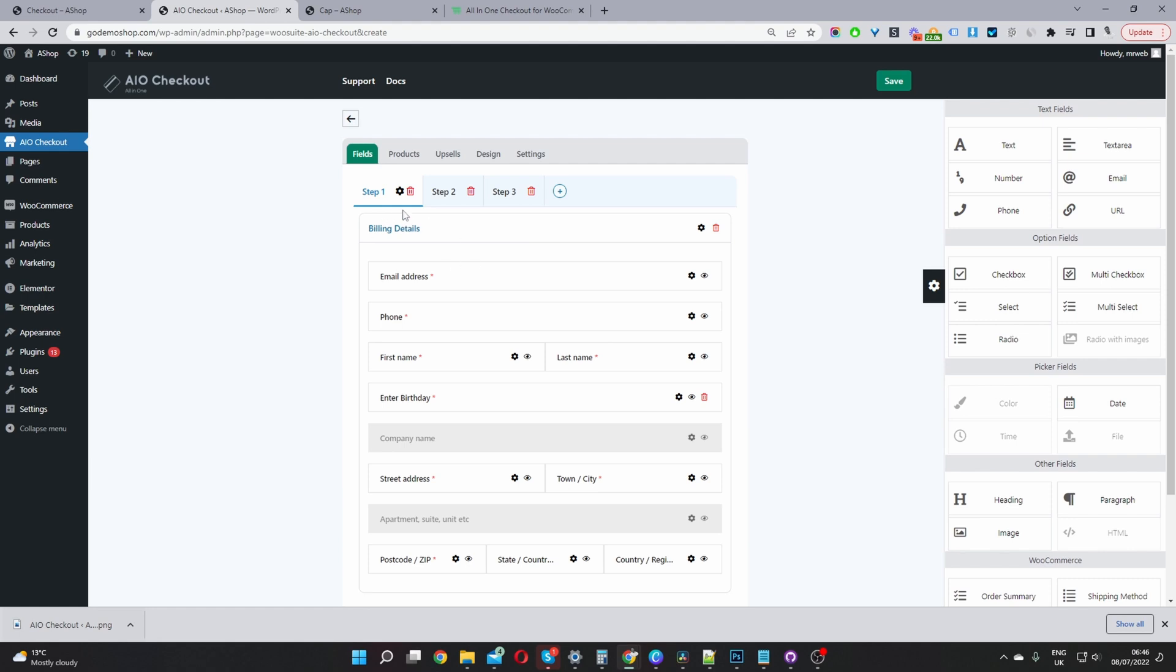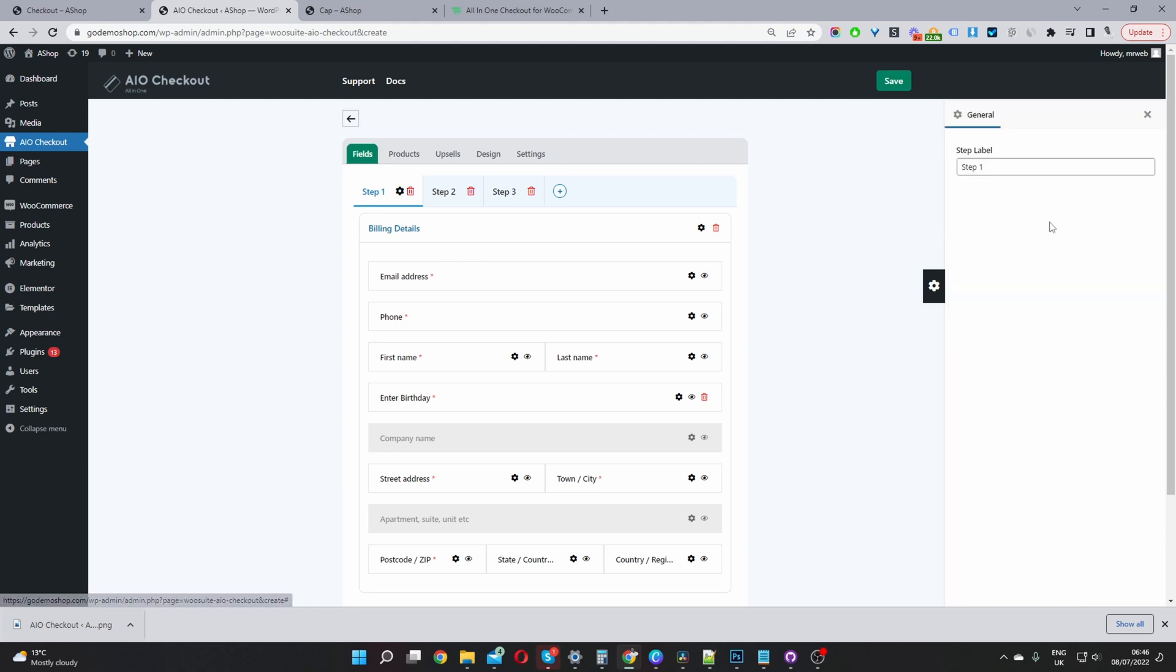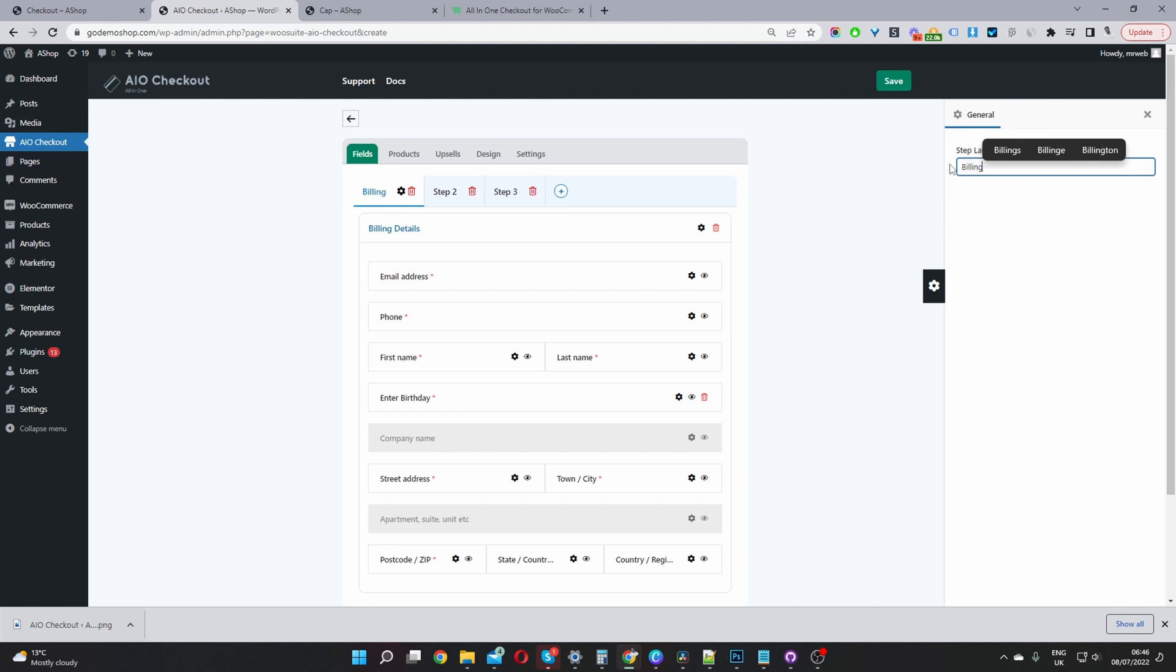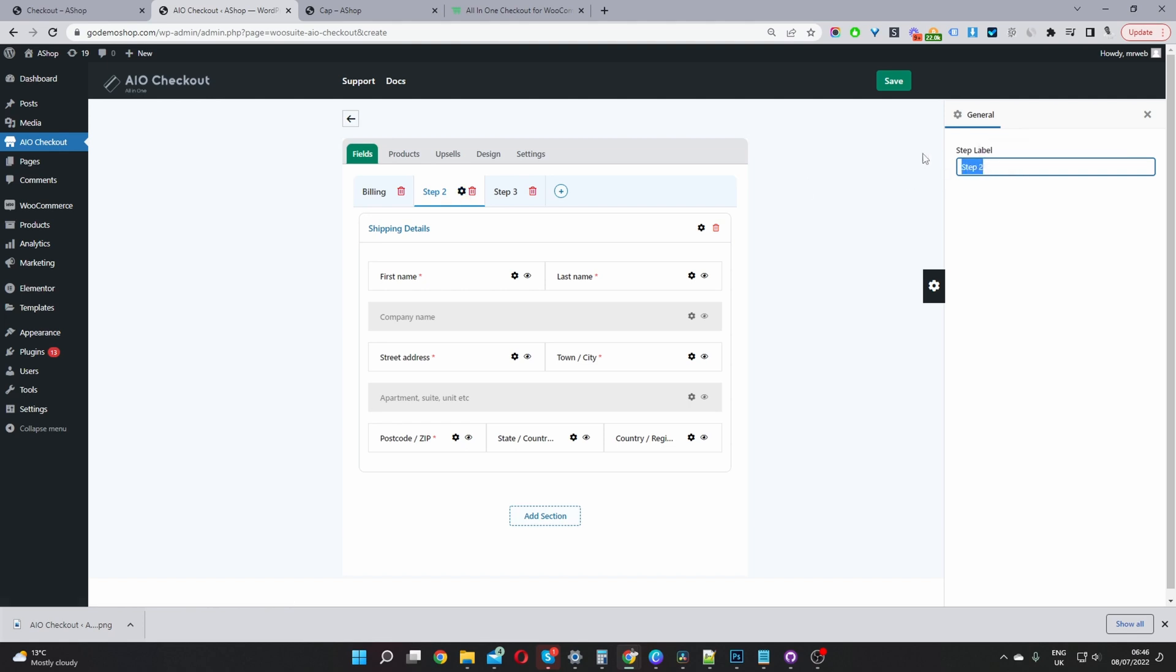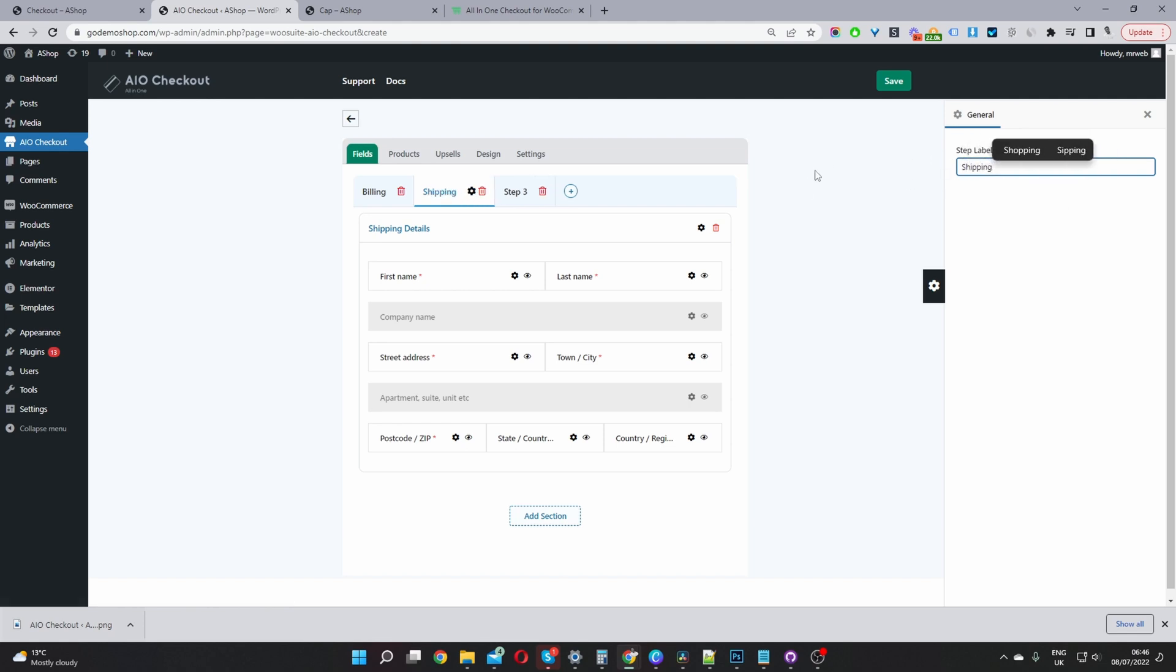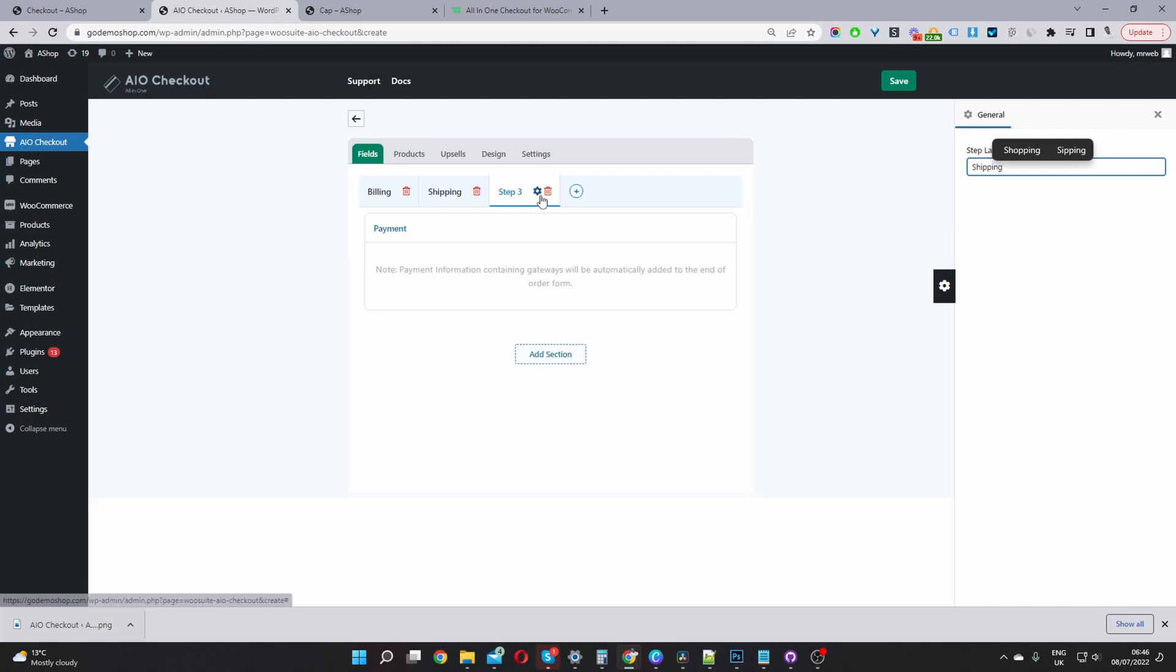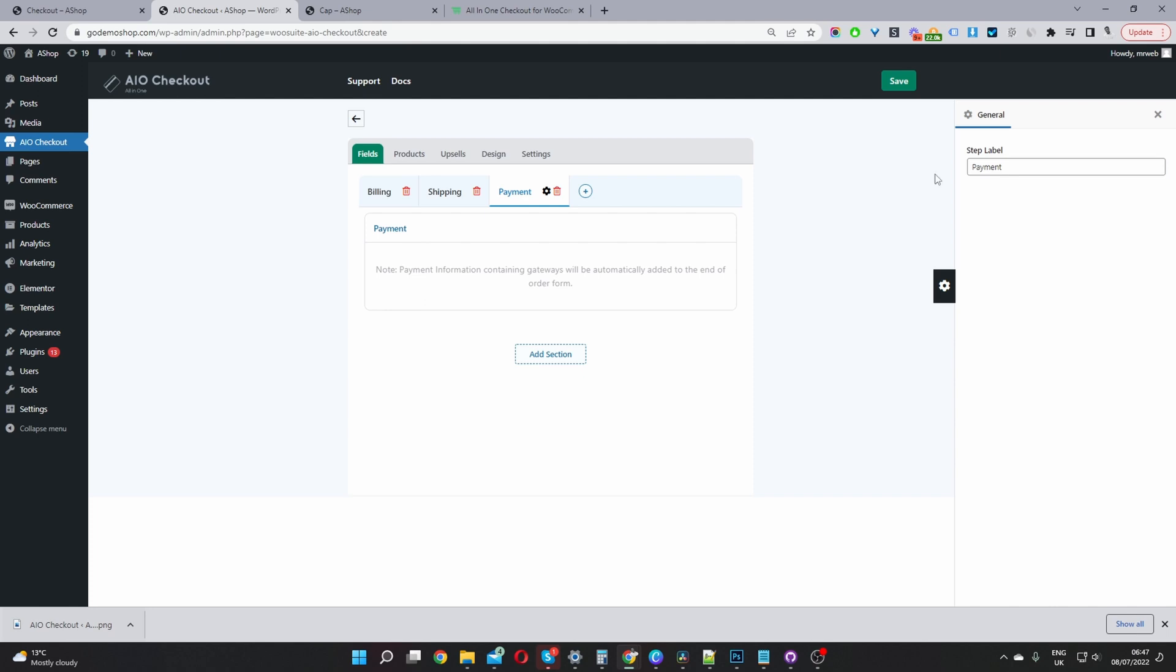Okay, so I'm going to rename this step as well. I'm going to say billing. And then for step two, I'm going to rename this to say shipping. And then for the final step, we'll just say payment.